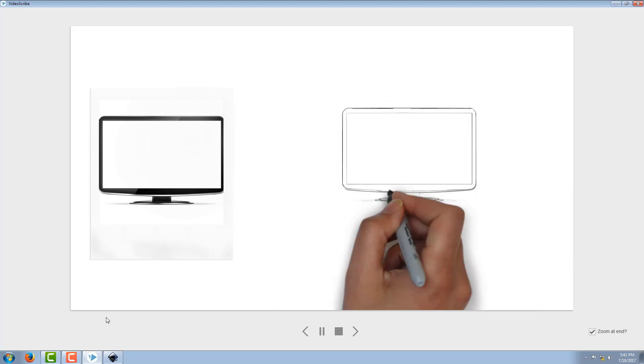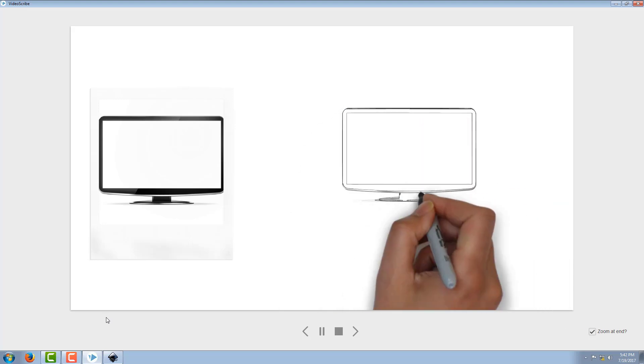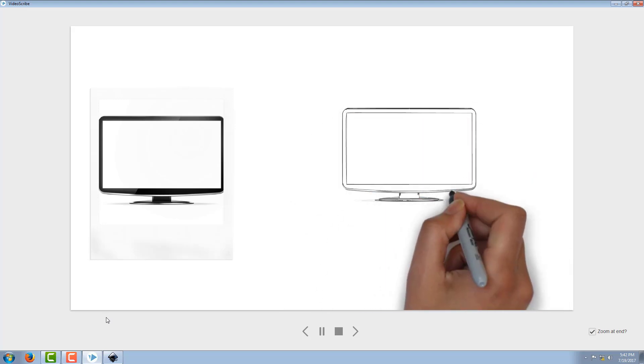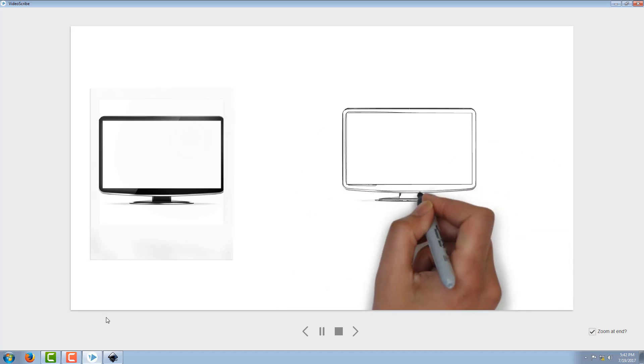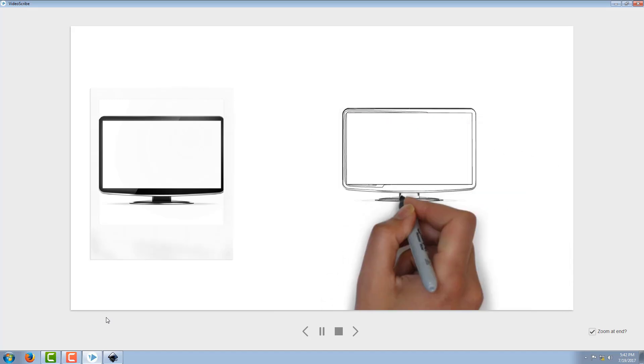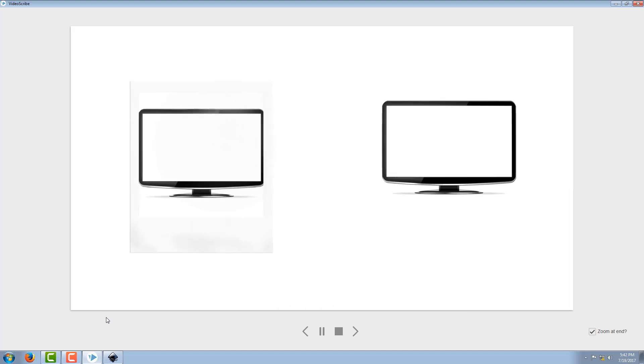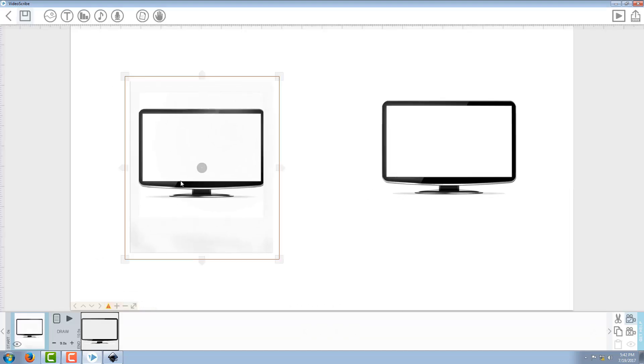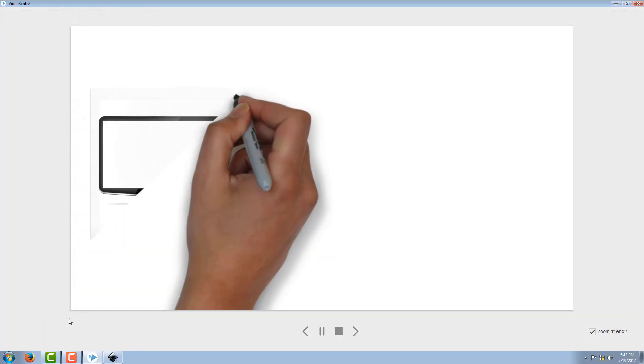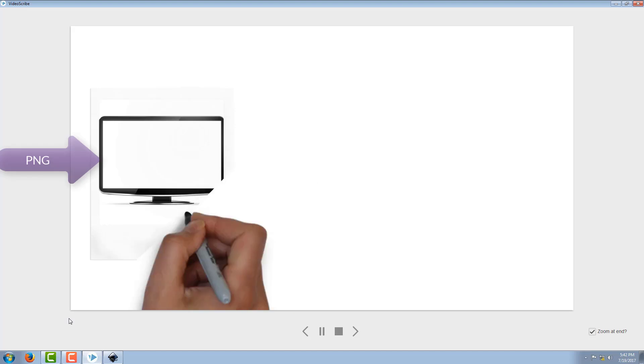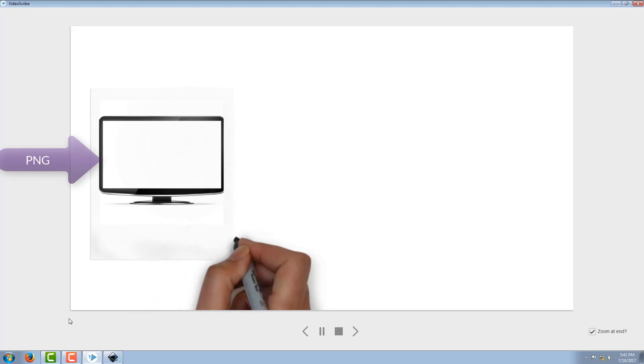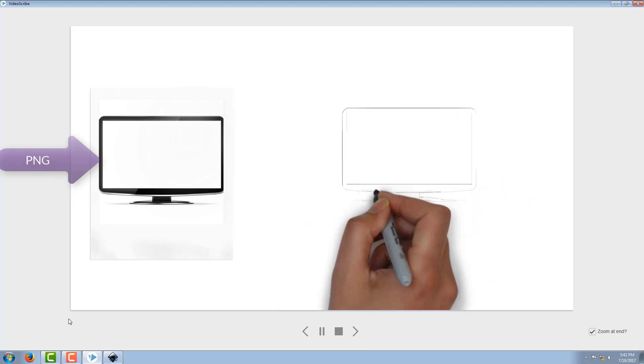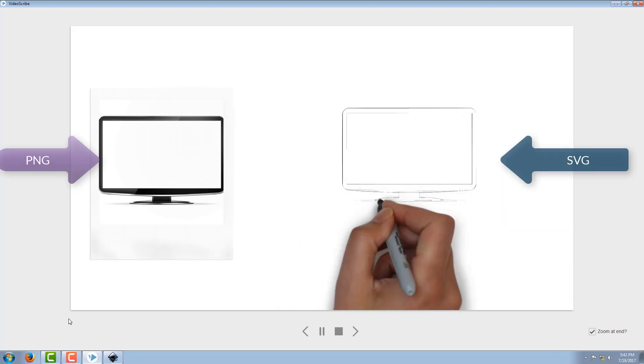Earlier it was brushing. This is the PNG one - it's brushing. And this is the converted SVG file - it's drawing.